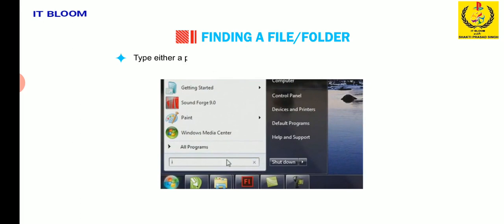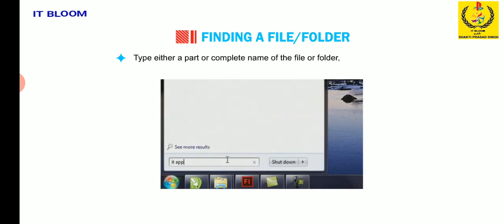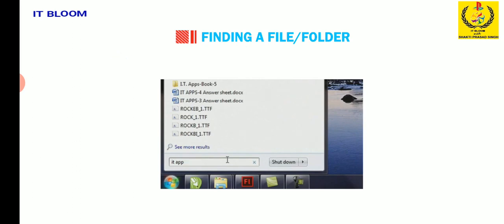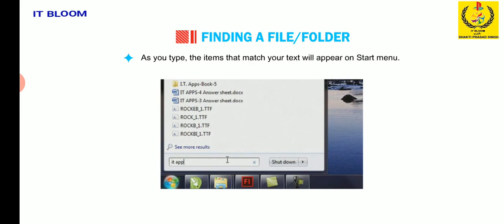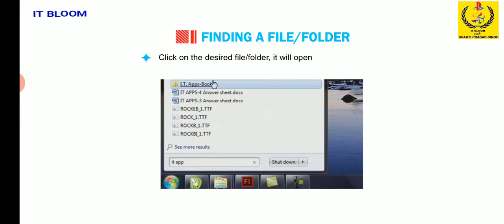You will see the search box located at the bottom of left pane. Type either a part or complete name of the file or folder or type a word or phrase that is present in the file. As you type the items that match your text will appear on start menu. Click on the desired file or folder. It will open in a new window.